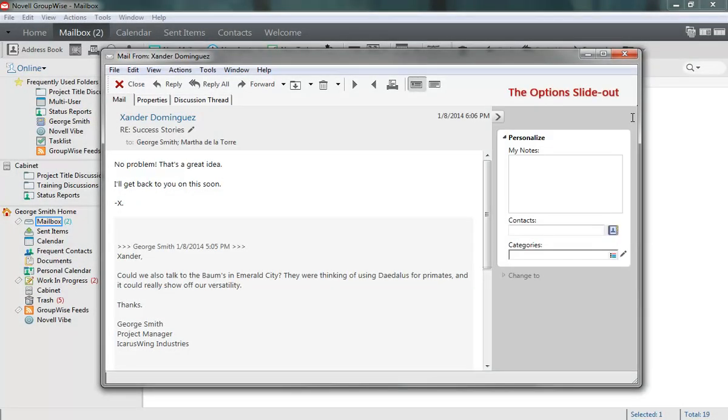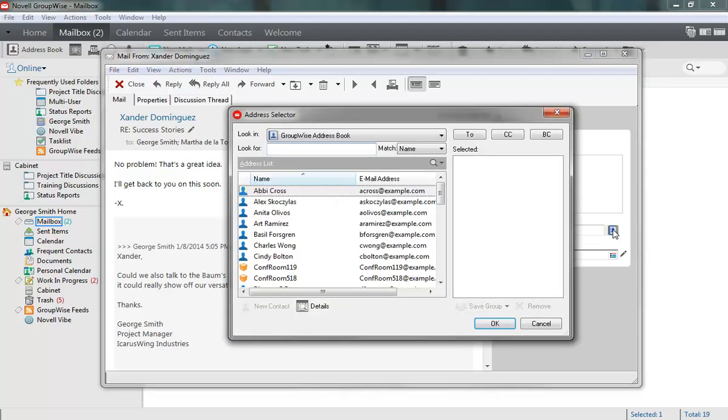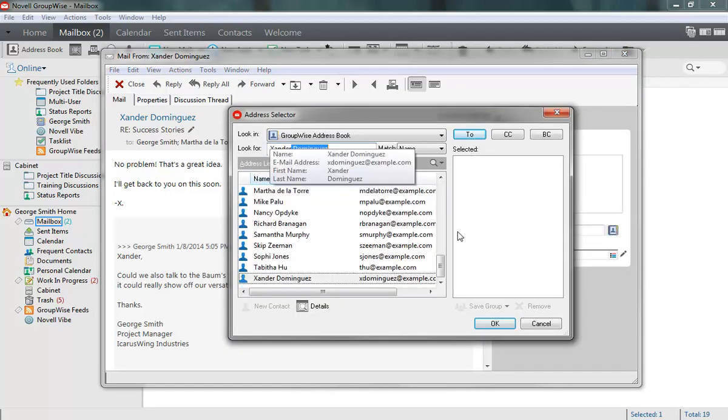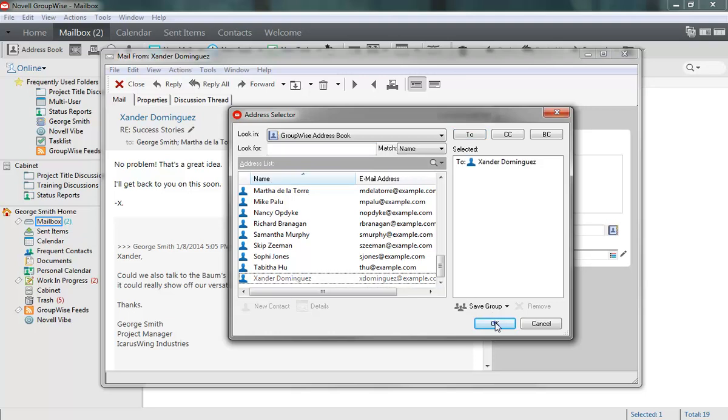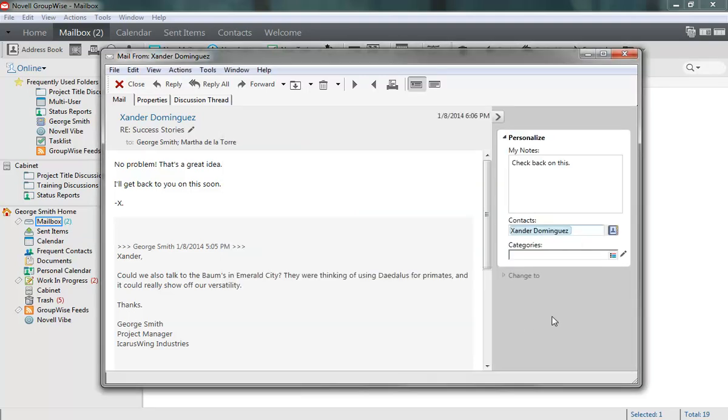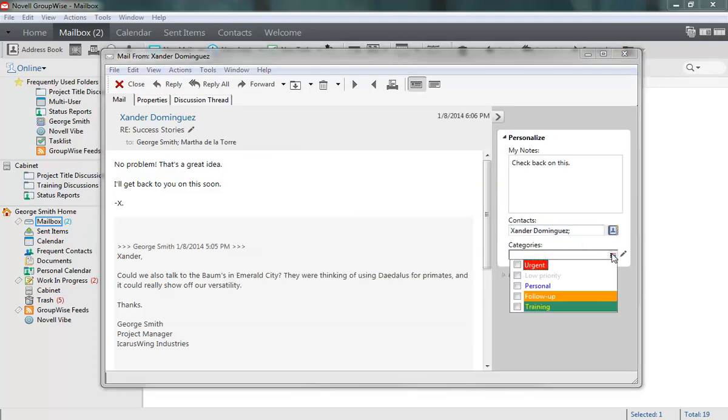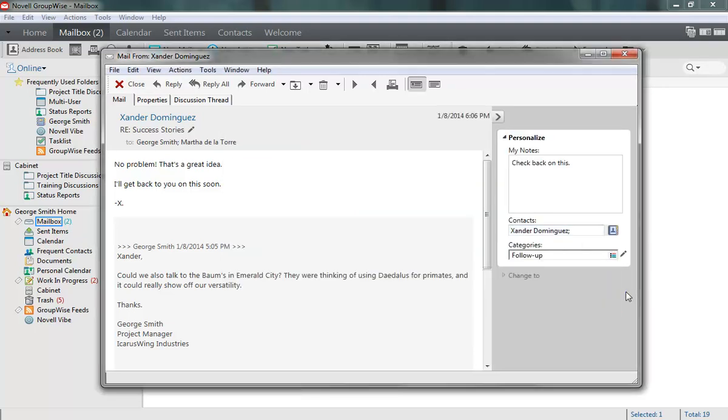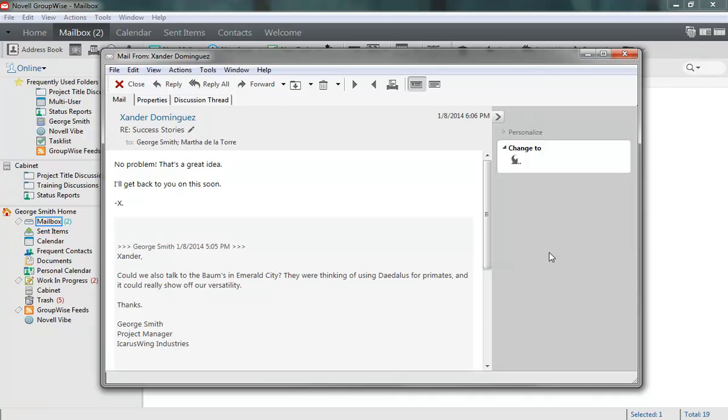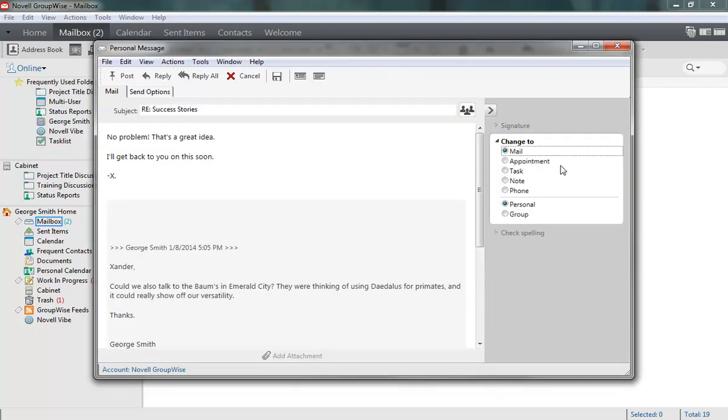Item personalization options have been moved here, allowing you to add personal notes, attach a contact for reference, and add a category to assist with organization. The last option allows you to change the item into a different item type.